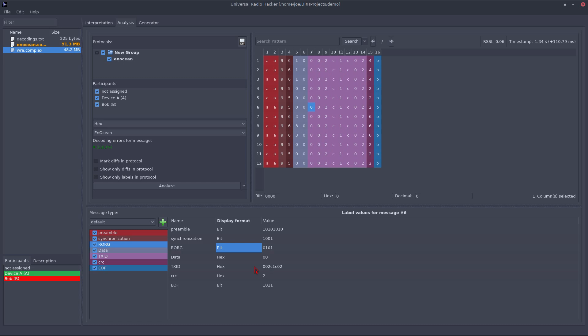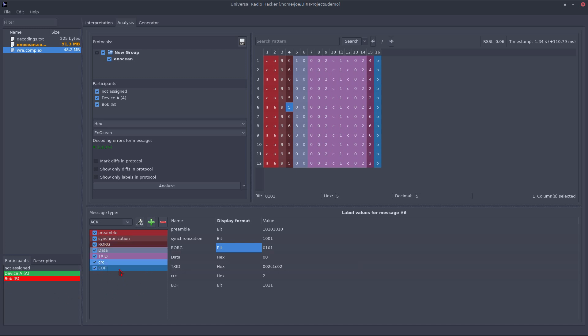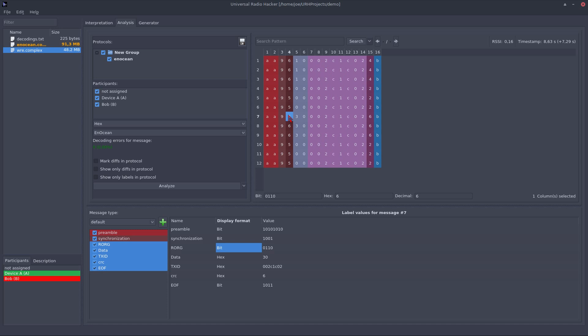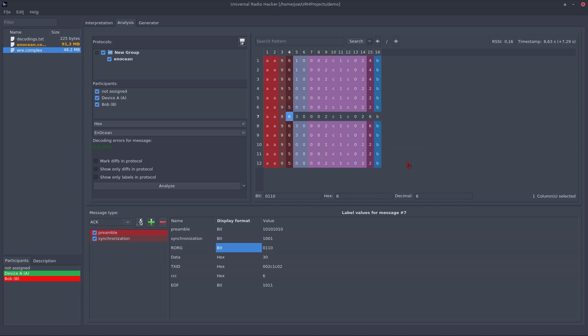If you have a more complex protocol with different message types, this is also supported. You can add your custom message types here. So if you have for example a protocol that sends acknowledgement frames, you can just add a new acknowledgement message type. By default all labels that you have assigned to the default message type are copied to new message types. But I could also delete some of these labels in the acknowledgement message type. So let's delete this once. And if I assign this acknowledgement message type for example to this message, you see that it only has left these two labels.